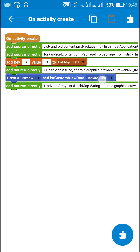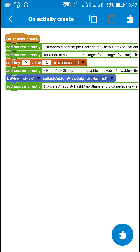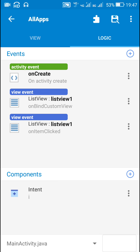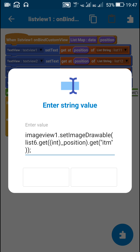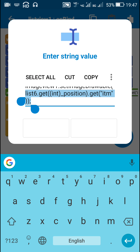After adding this, I used the block 'listView set list custom view data listMap1' to display items in the ListView. Next, in ListView on bind custom view, I displayed data from list 11 in text view 1, list 12 in text view 2, list 13 in text view 3, list 14 in text view 4, and data from list 6 in image view 1.